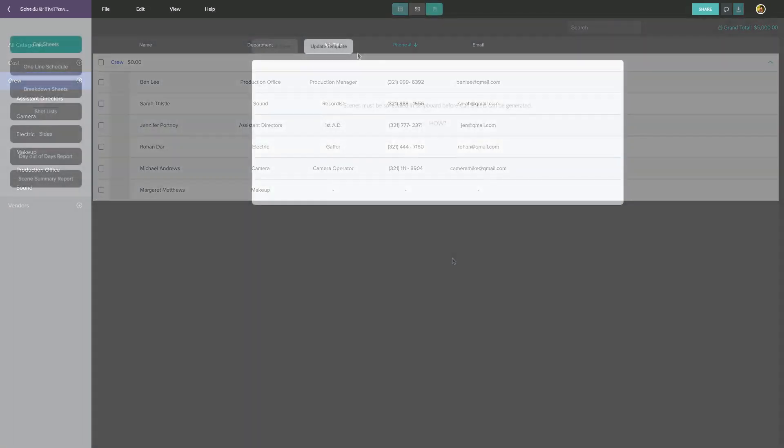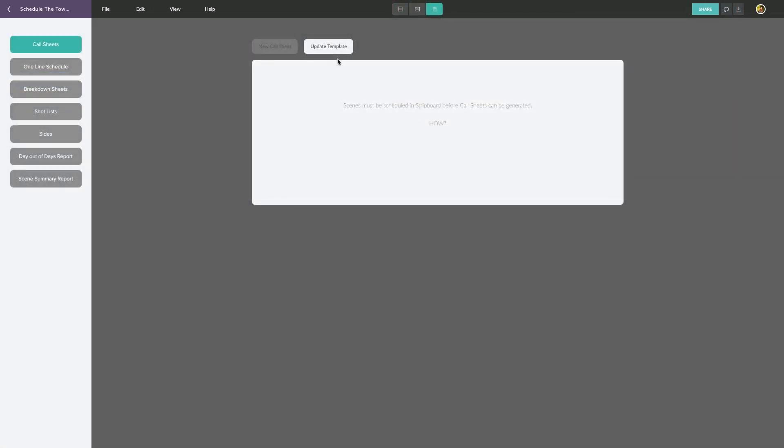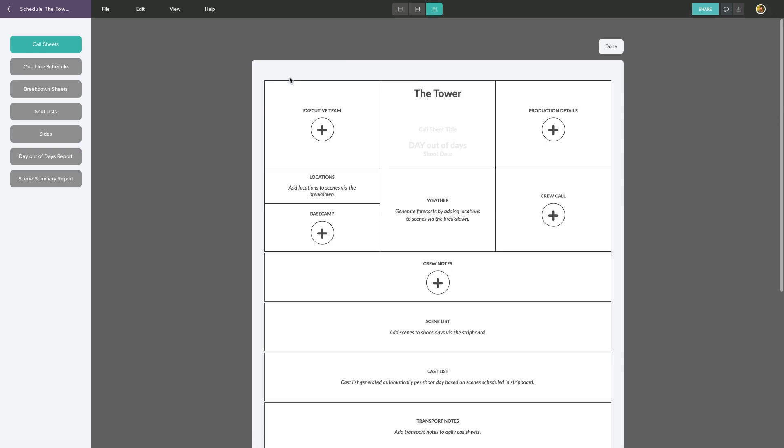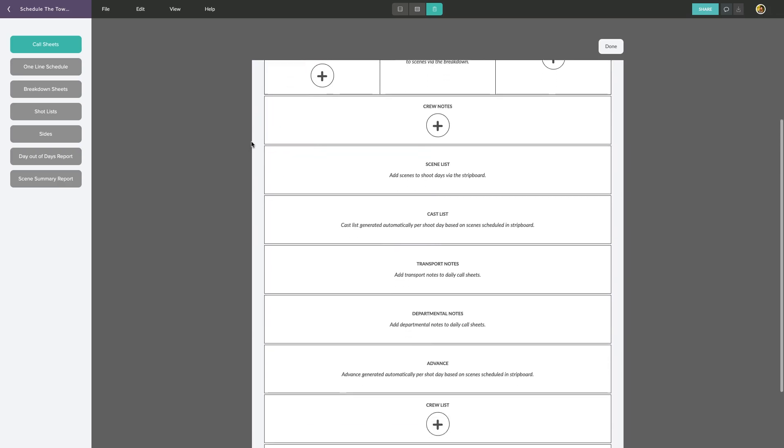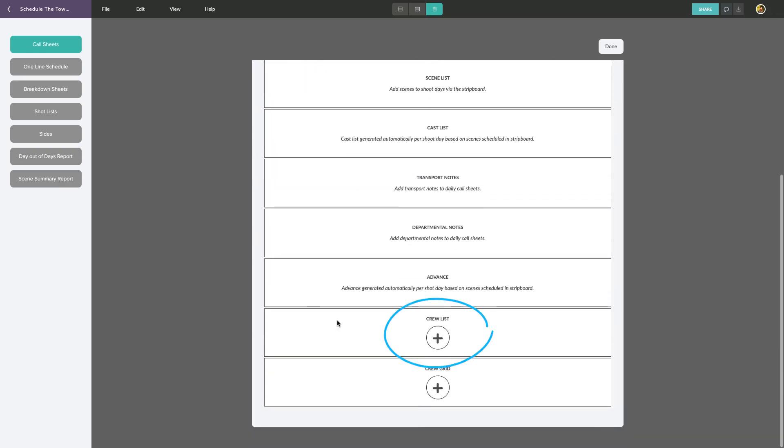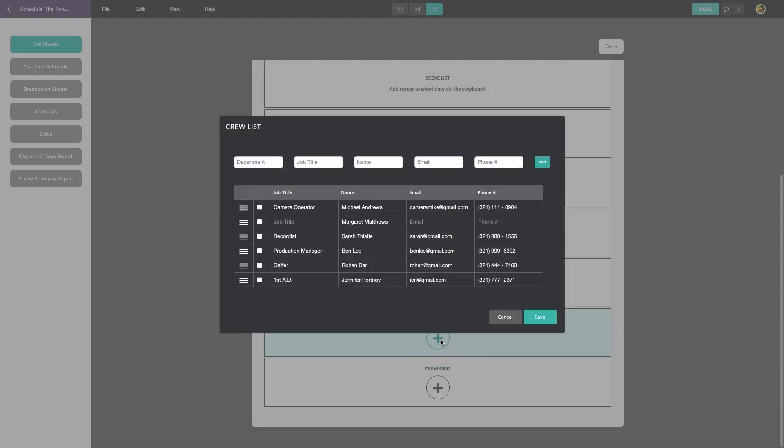When creating a call sheet, information that you've entered on your crew list will be automatically added to the template, which you can find here. From here, you can modify the template as you like.